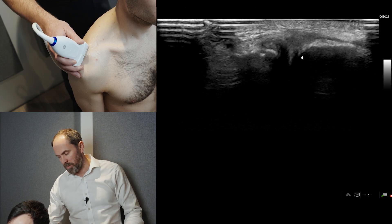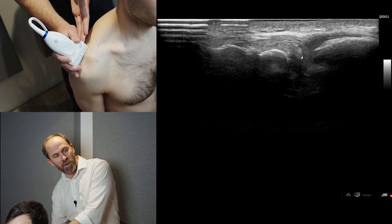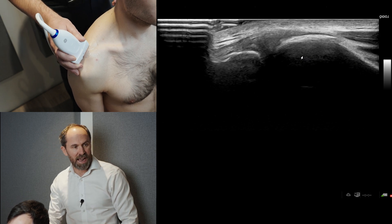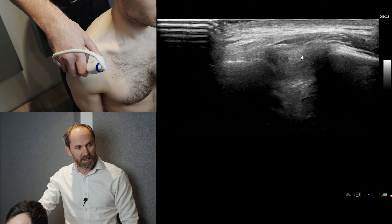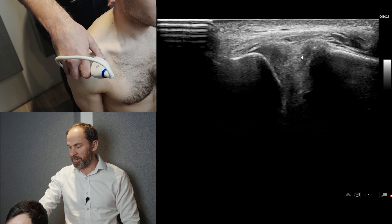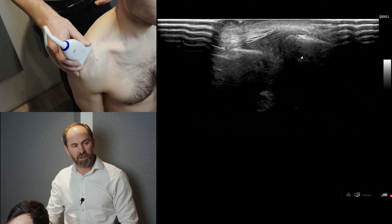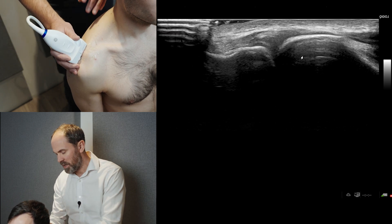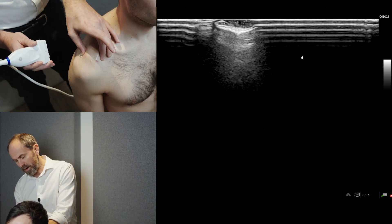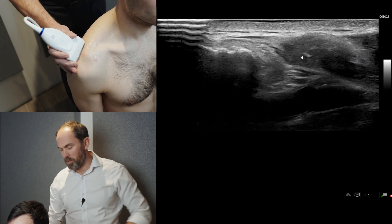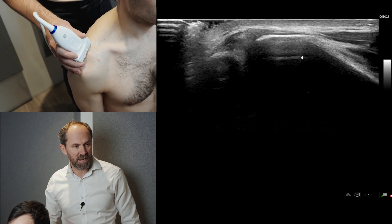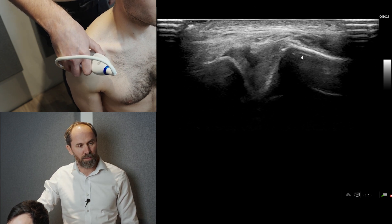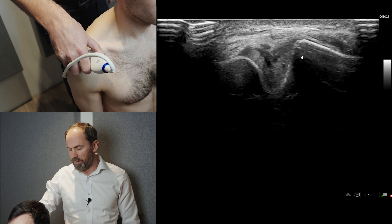It's actually a bigger joint than you think, so make sure you scan posteriorly to look at the posterior aspect of the joint, then scan through to the anterior aspect. Not a lot of people do that — they often just plonk the probe on top and have a look. What I find is that people are quite tender at the back of the AC joint and you can miss that. Make sure you scan through and change the angle of the probe to look at the AC joint thoroughly.